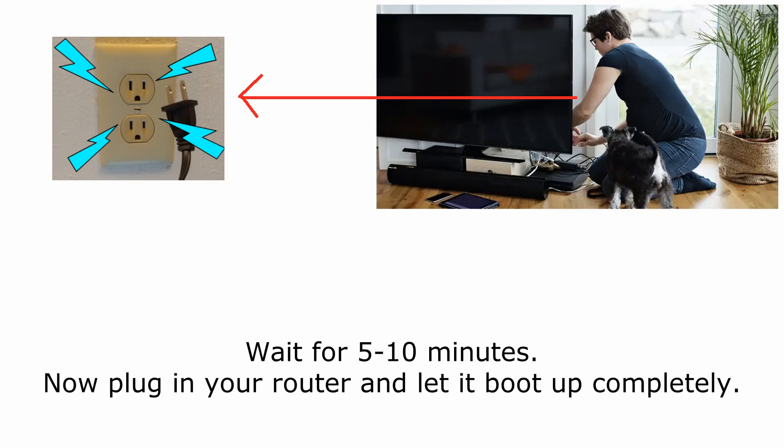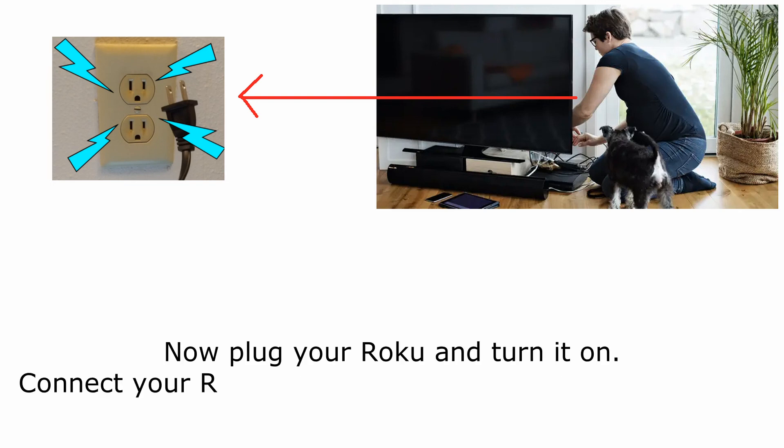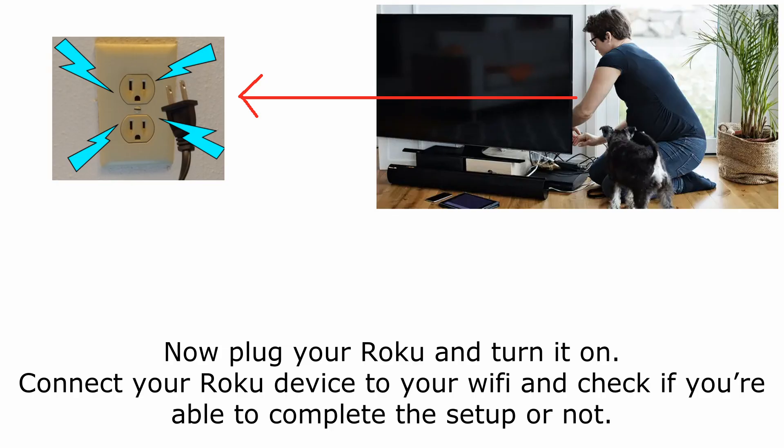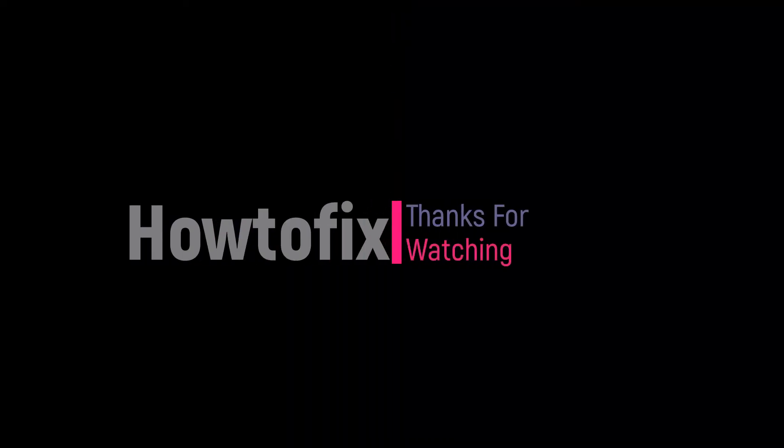Now plug your Roku in and turn it on. Connect your Roku device to your Wi-Fi and check if you're able to complete the setup or not. Thanks for watching and happy to help you.